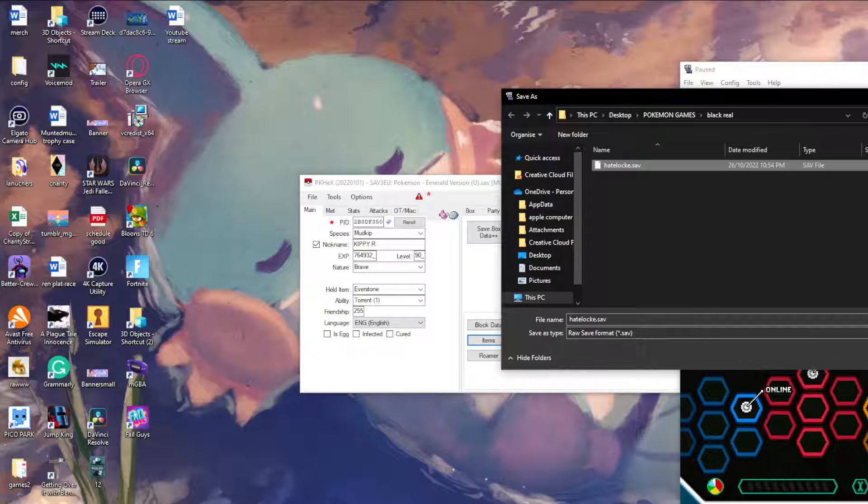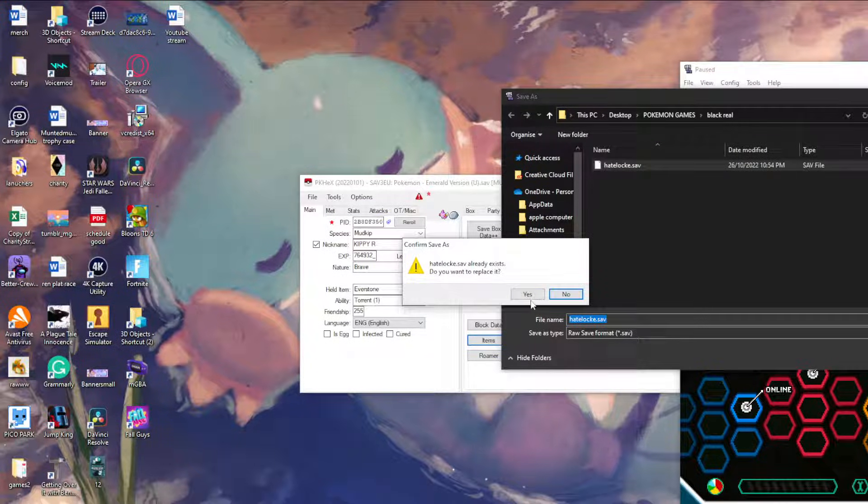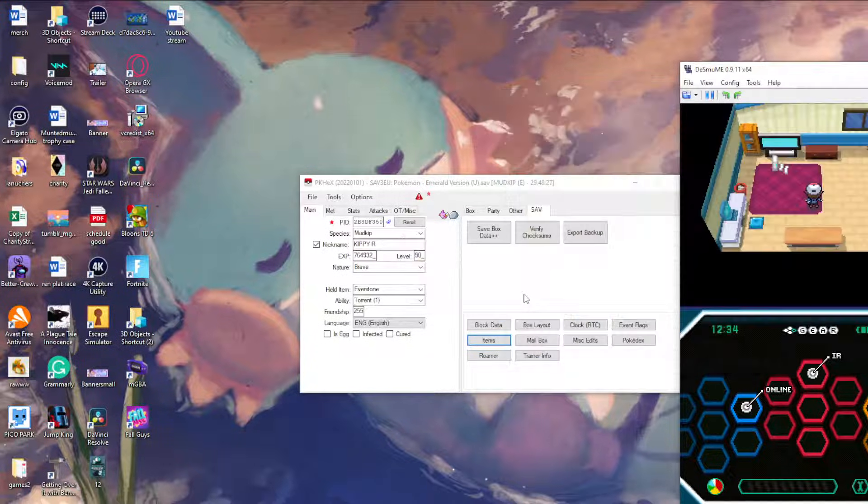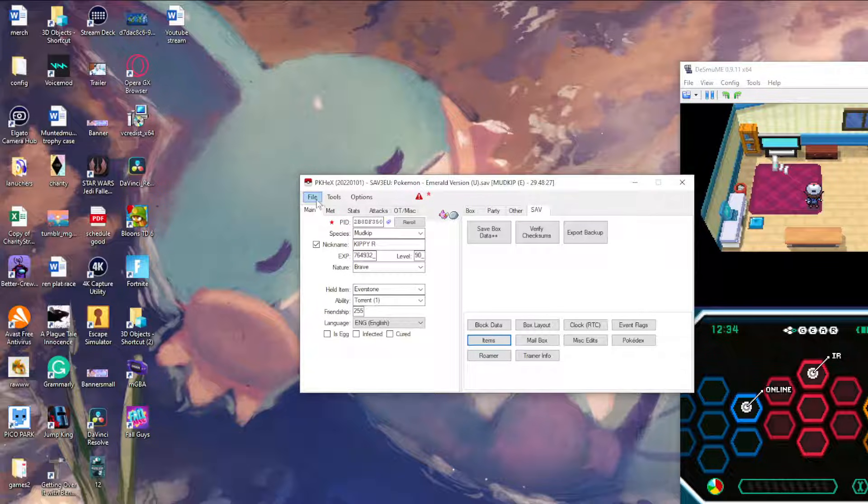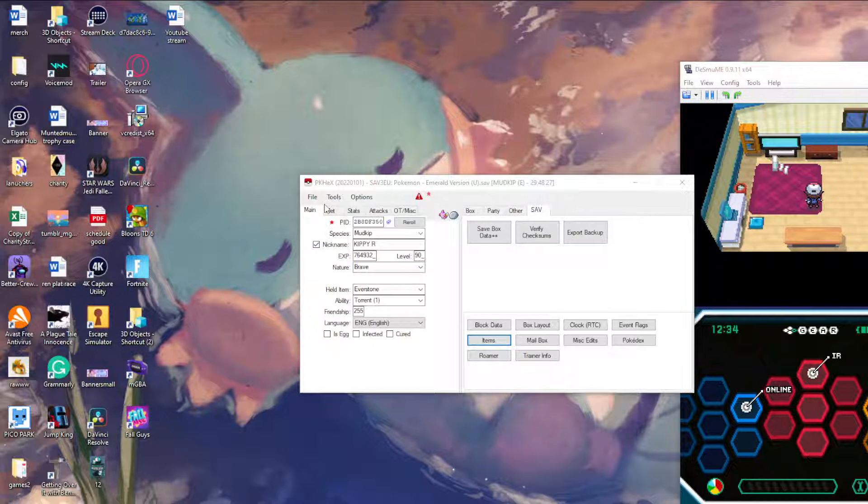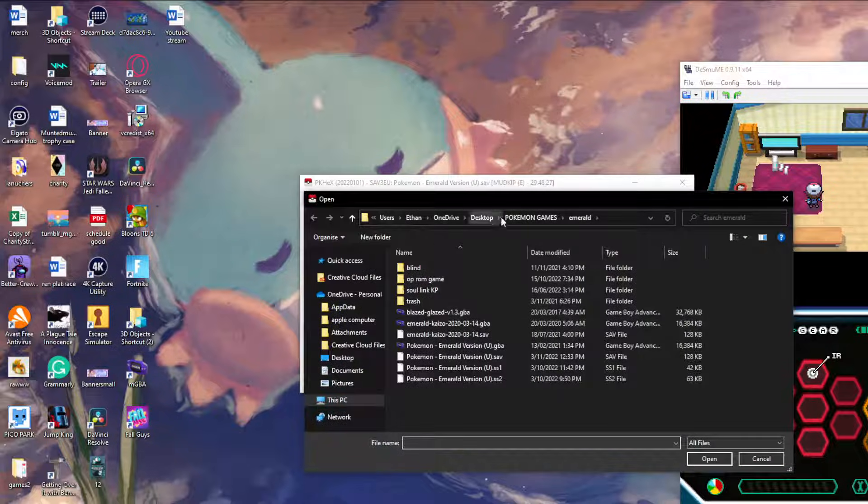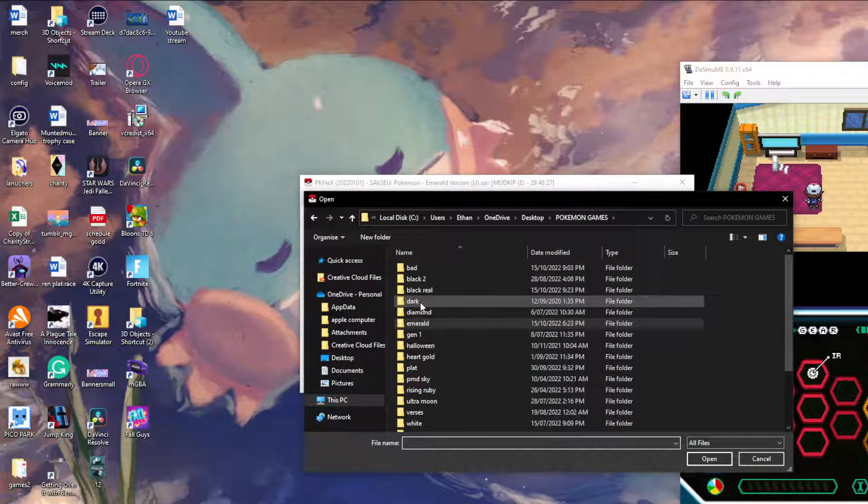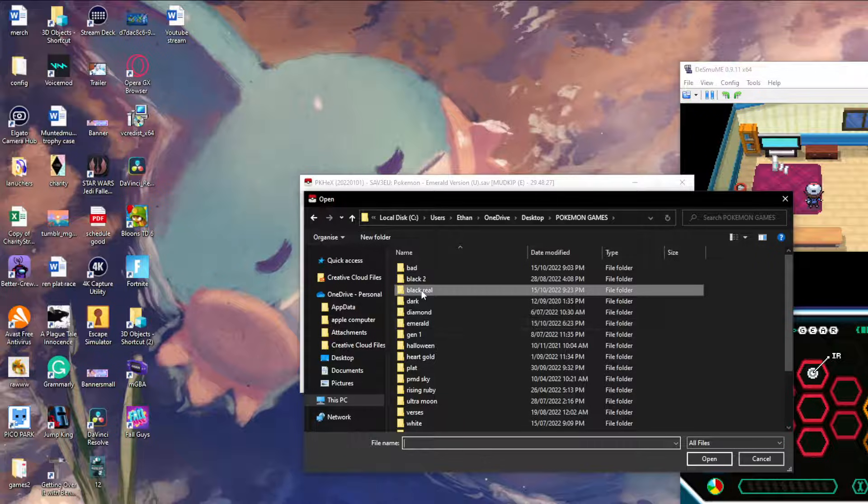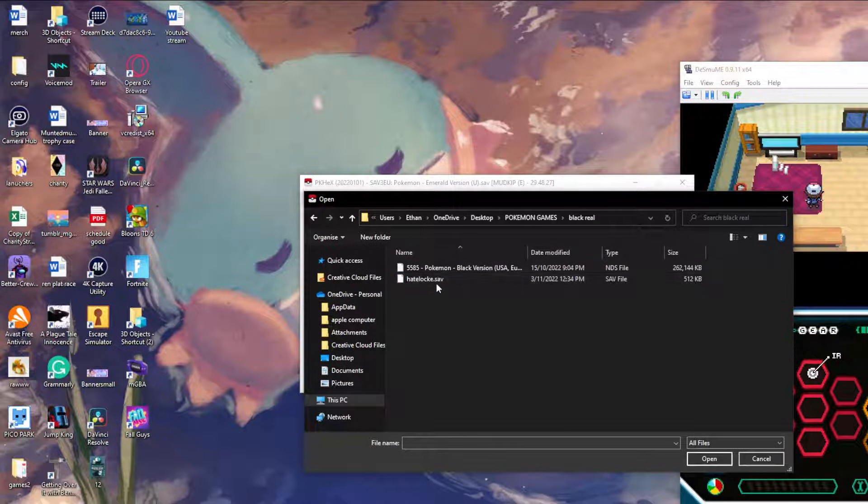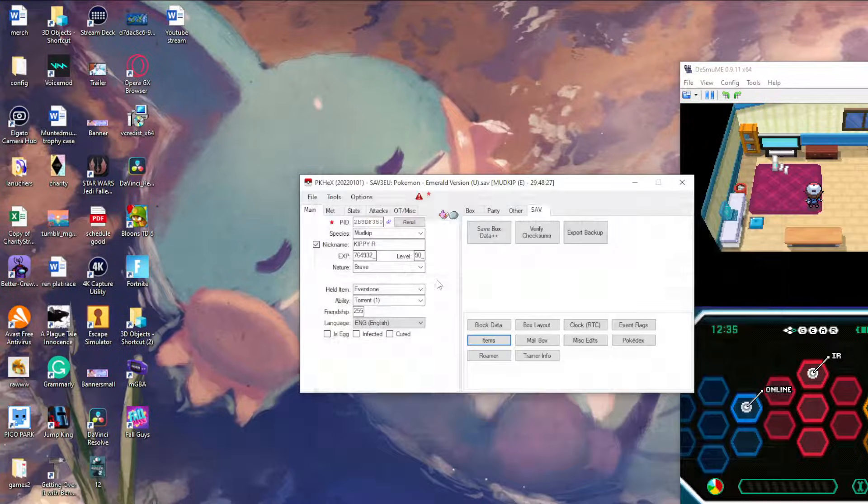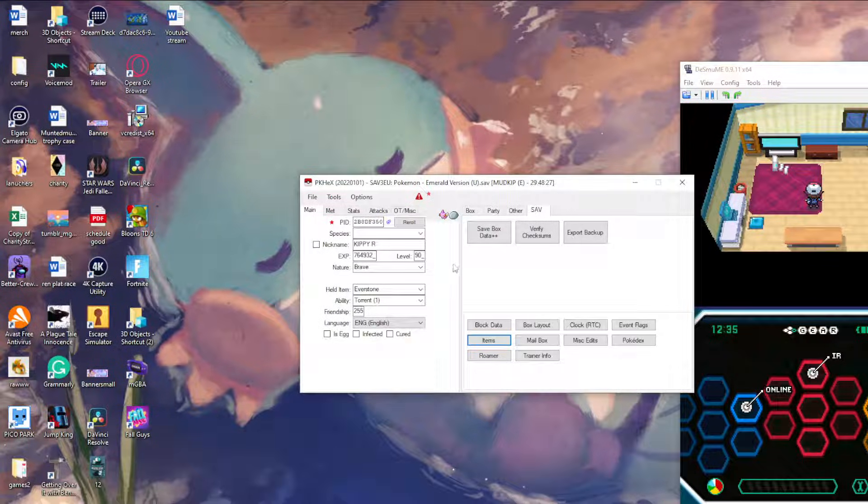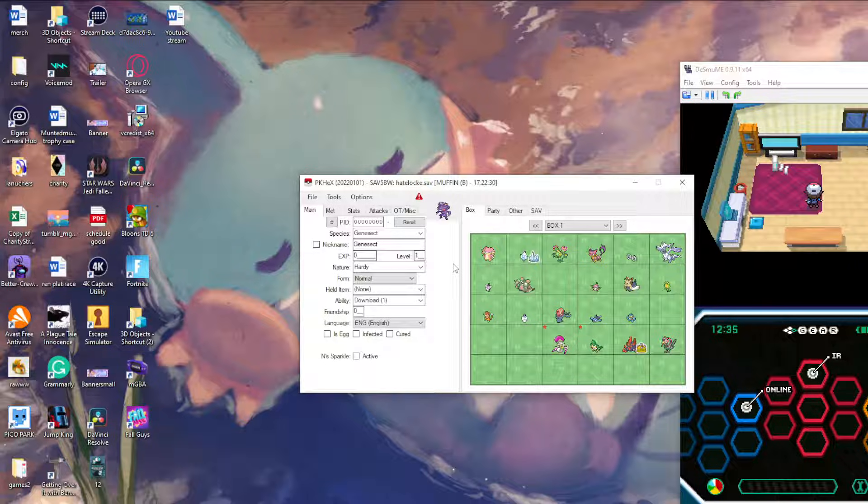For me I was doing a Nuzlocke before, so I will export the Nuzlocke. Then you go back over here, open it up, find where you save it. For me I like to keep everything on files, then I open it, there you go.